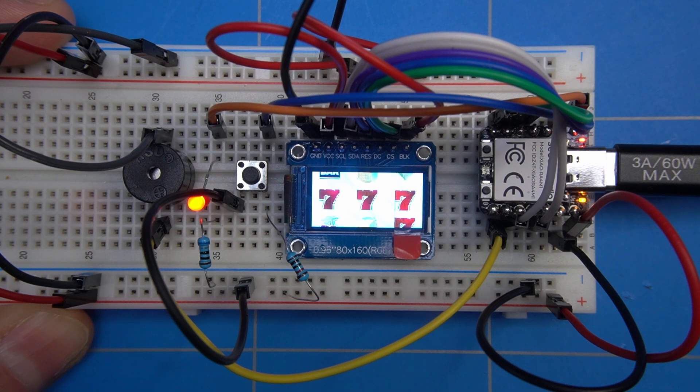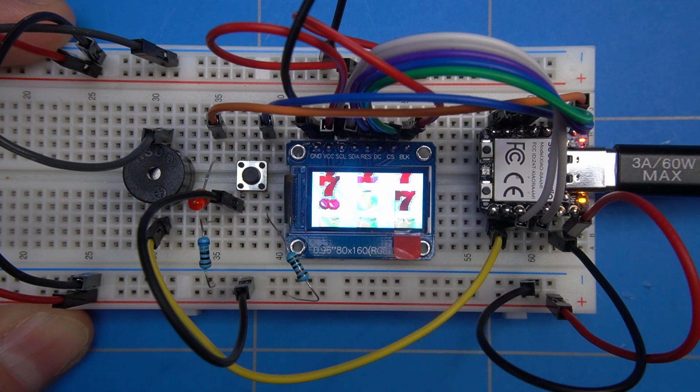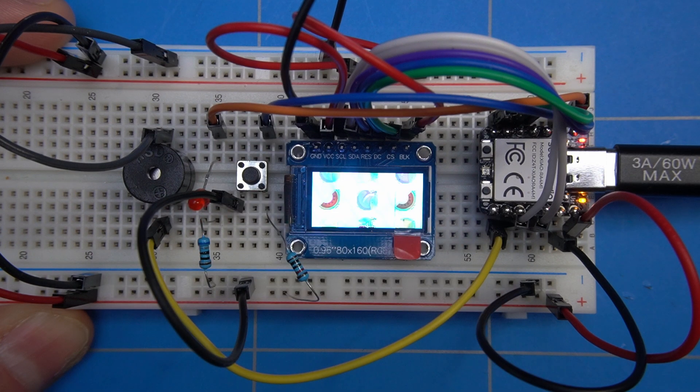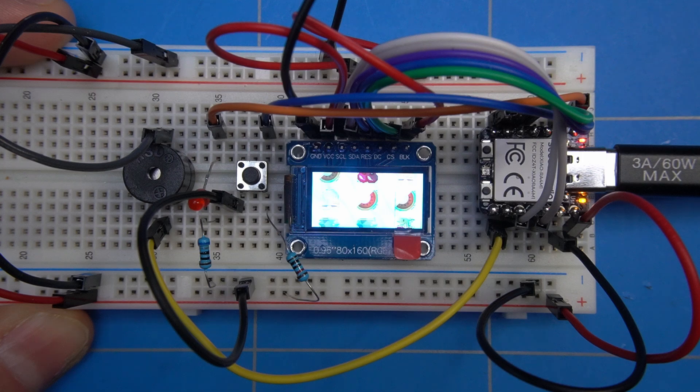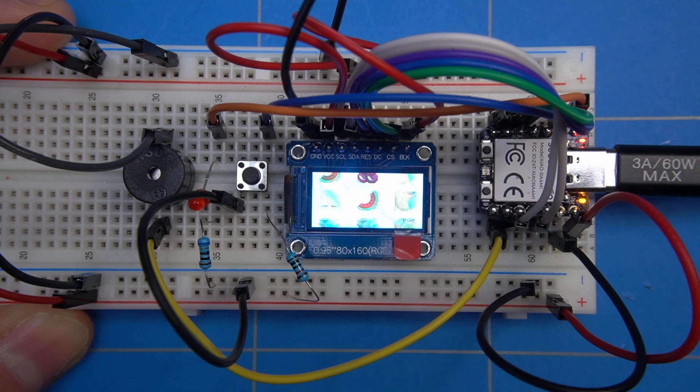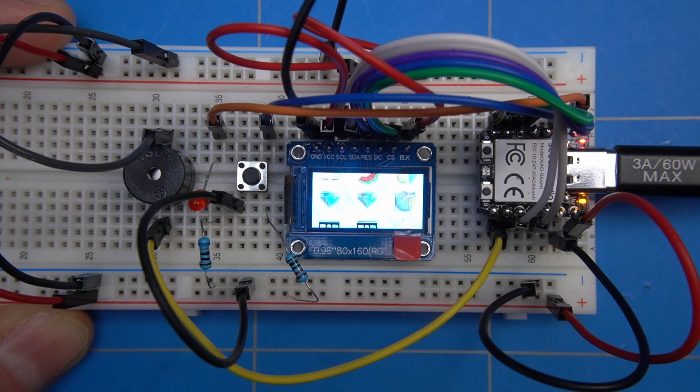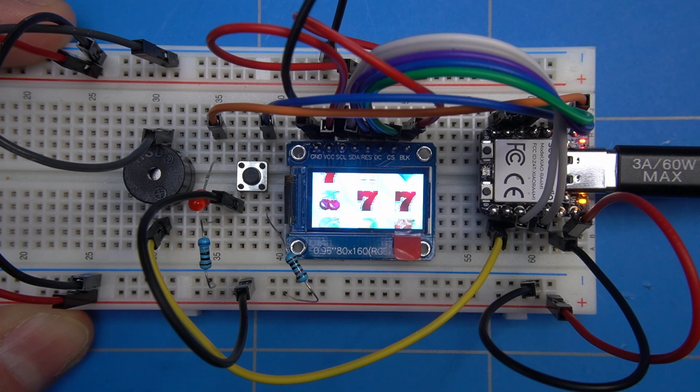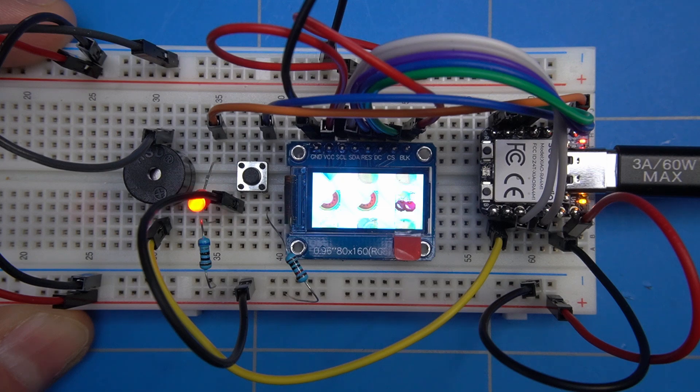Look at that. Three sevens. It seems we hit the jackpot. Too bad it was not in a real casino. But what is important is that we can hear the win sound and the LED is blinking. And that is our win.